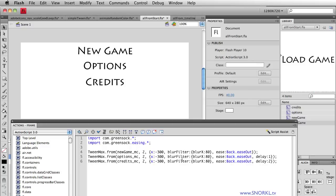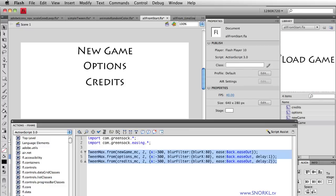What I'm going to do in the next exercise is show you how to take this and literally tween 5 or 20 symbols with a stagger using literally two lines of code. It's going to be sick. So check out the next video on using allFrom, where one line of code can tween multiple movie clips. Thanks for watching — I'll catch you soon.